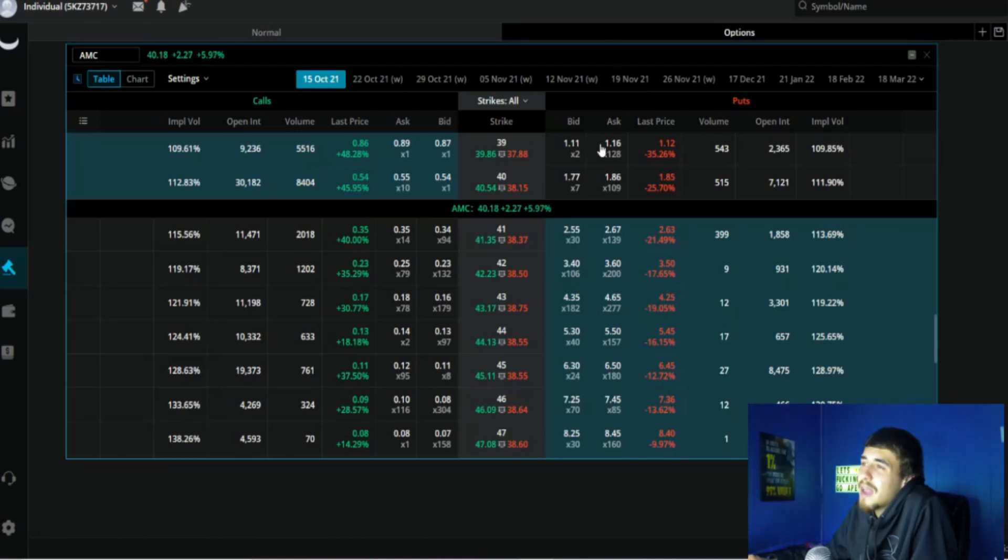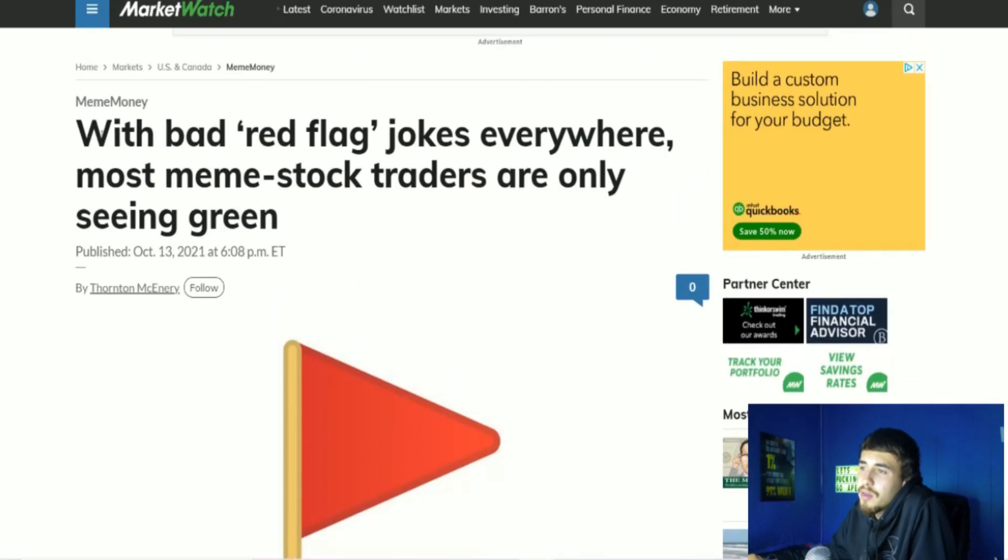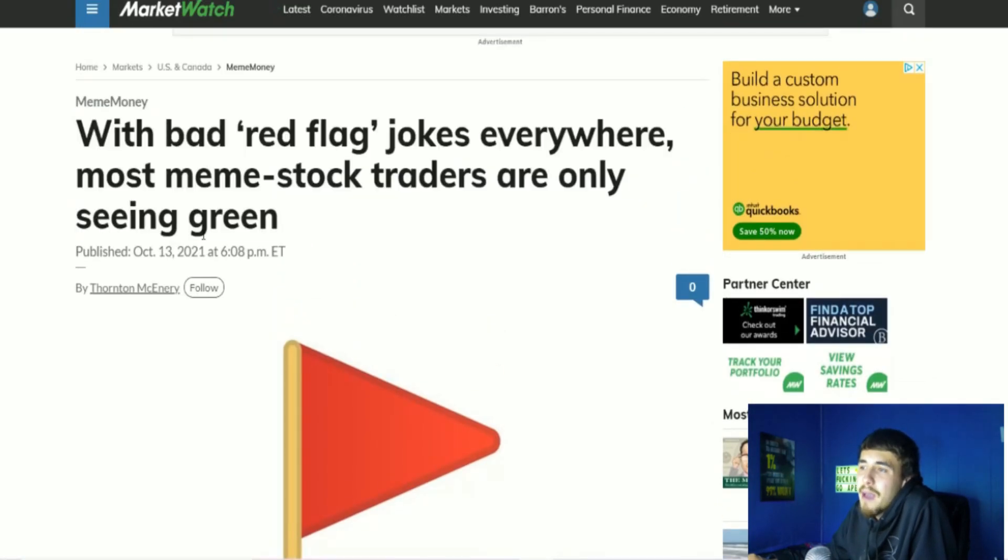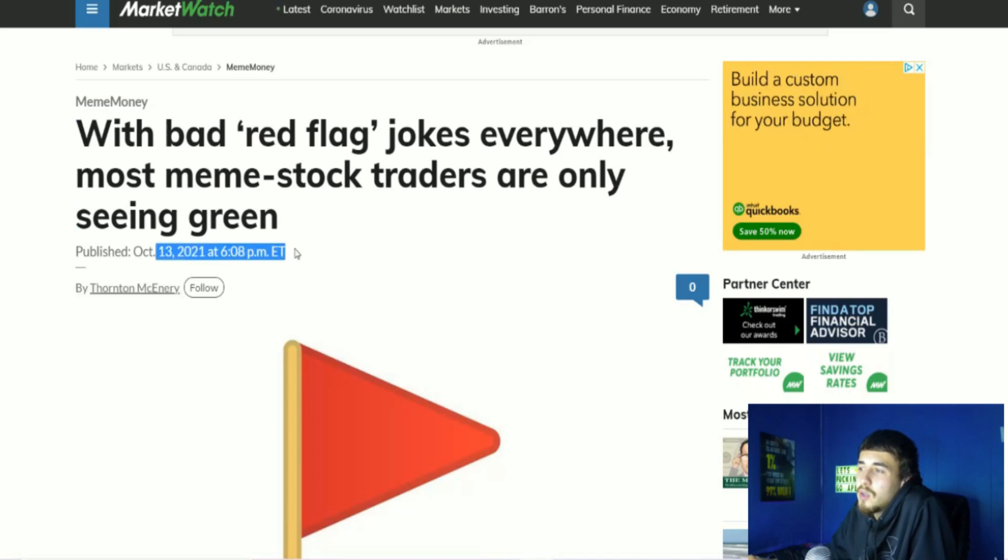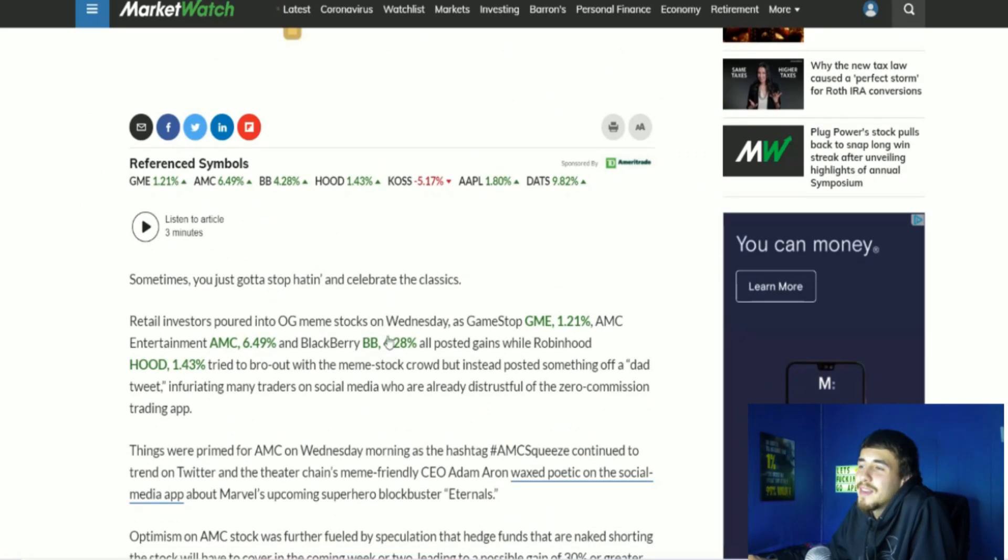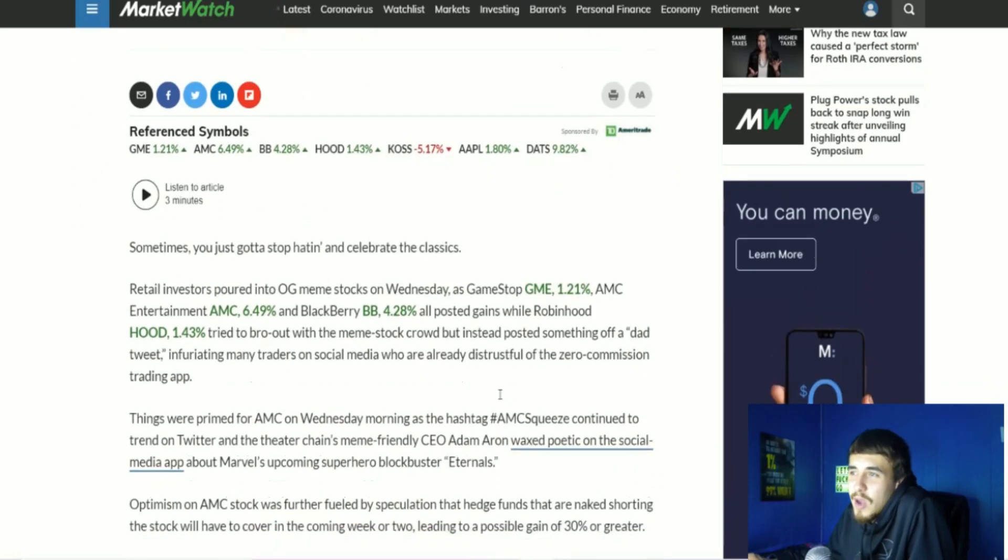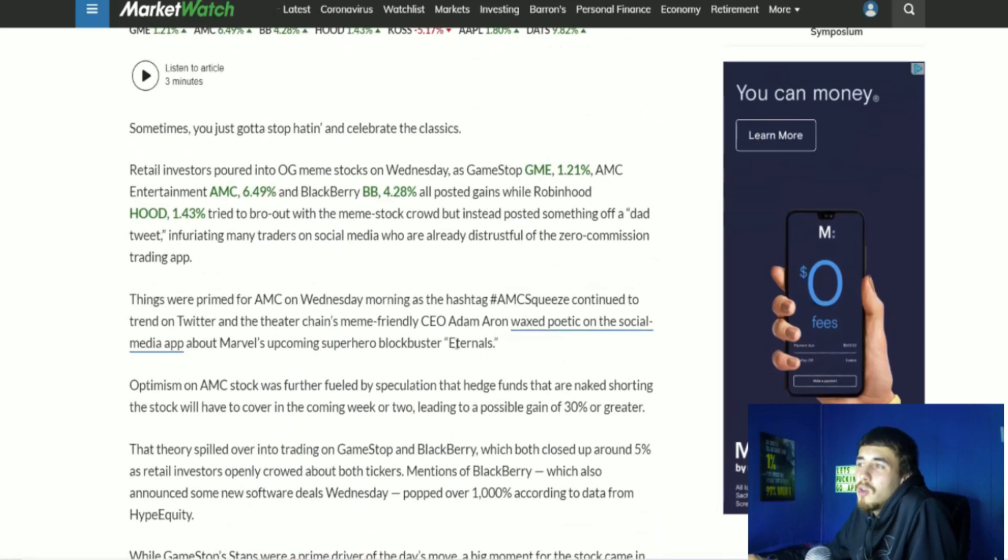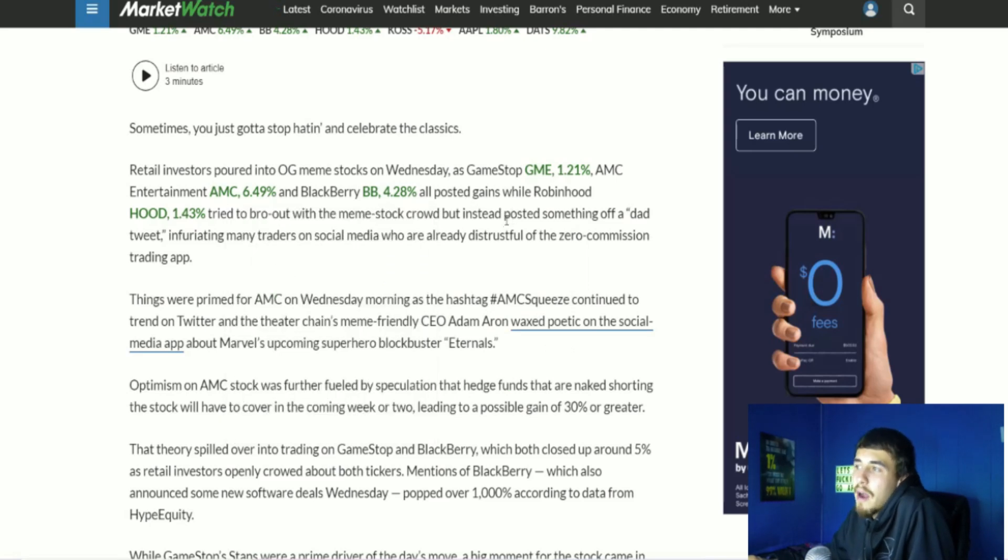Let's talk about the FTDs and this article that I came across today. It was published yesterday, October 13th at 6:08 p.m. This really, one part of this was very interesting that I do want to directly cover, but there's some other funny things we should talk about as well. Retail investors poured into OG meme stocks on Wednesday as GameStop went up 1.21%, AMC Entertainment went up 6.49% and BlackBerry up 4.28%. All posted gains while Robinhood tried to bro out with the meme stock crowd but instead posted something of a dad tweet, infuriating many traders on social media.